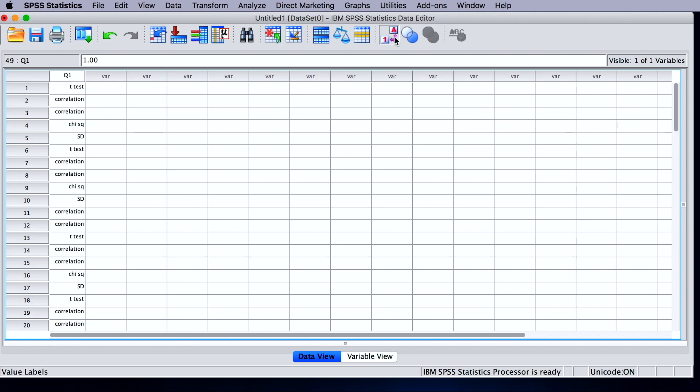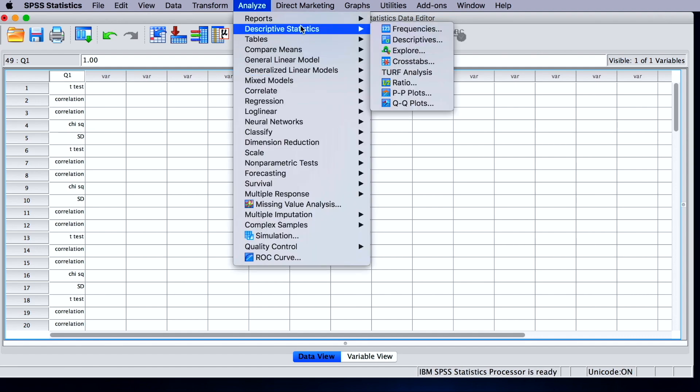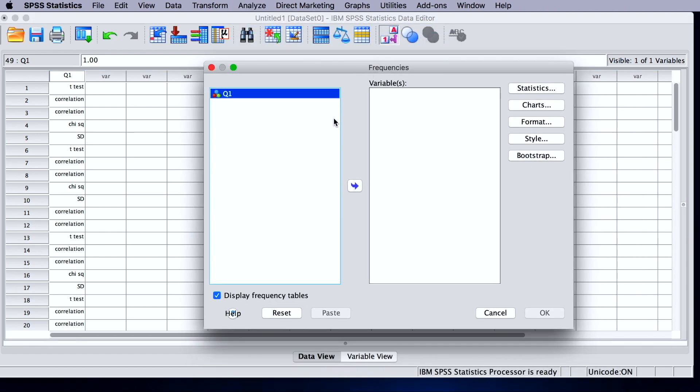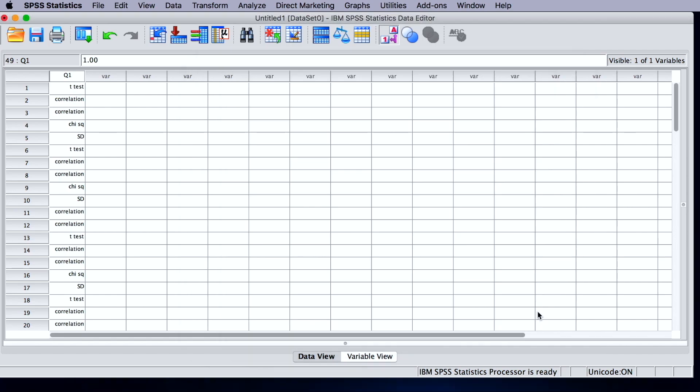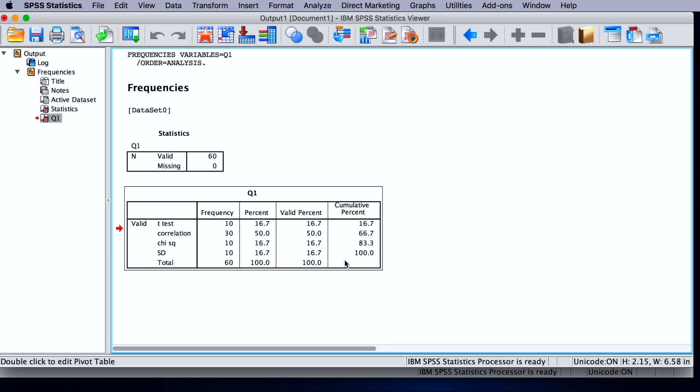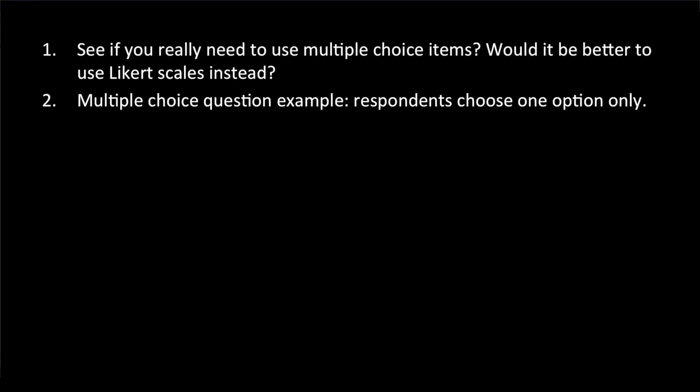If I want to find out how many people answered this question correctly, so how many people gave the correct answer of correlation, we can easily find that out by going to analyze descriptive and frequencies. So let's do that, analyze, descriptive, and frequencies. We throw in the variable and say okay. So we can see in the output table, out of 60 people, 30 people gave the correct answer, correlation. So this is how we can code and enter multiple choice item data when the respondent is supposed to choose only one out of several multiple choices.